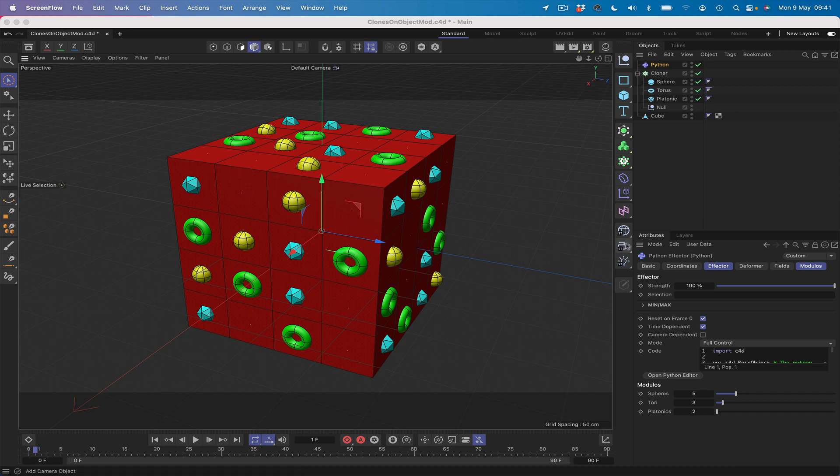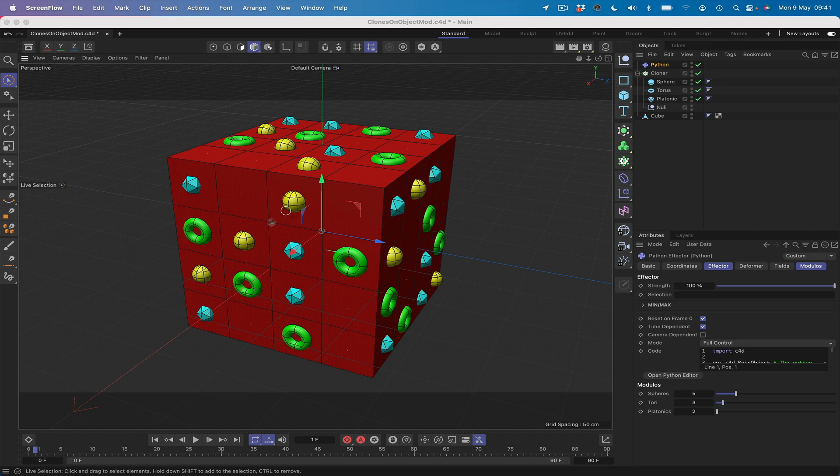Hi there once again and welcome to another Expresso Mechanic tutorial. In this one we're going to be creating what you can see on the screen. This is being done using a Python effector.